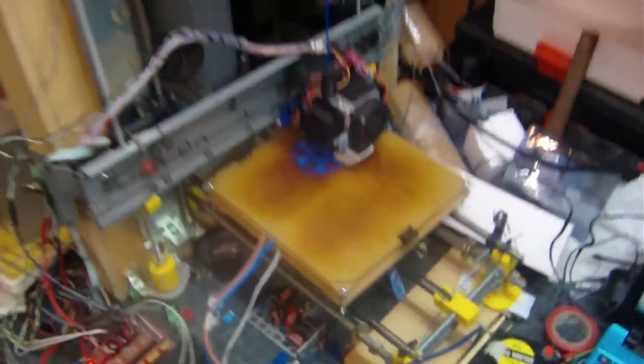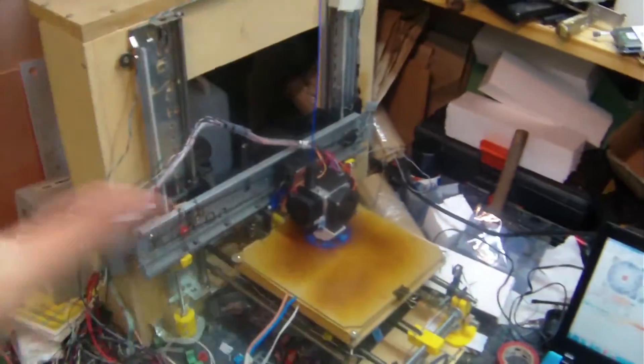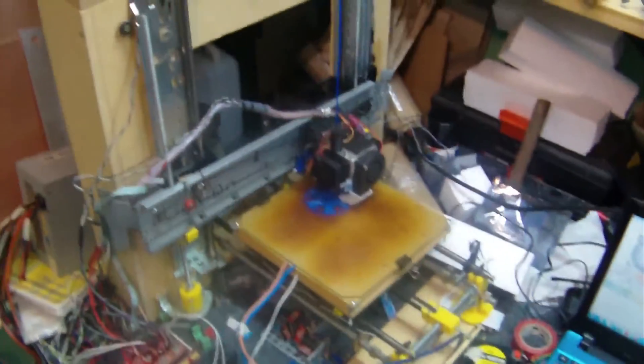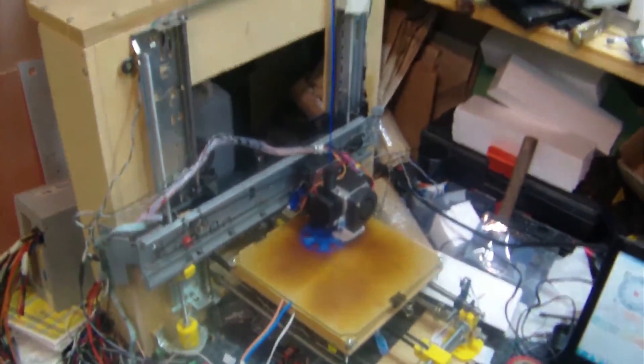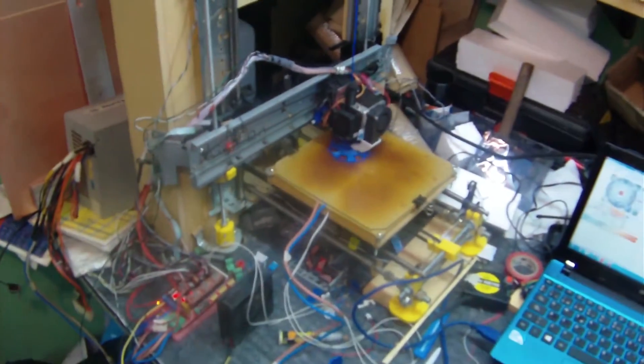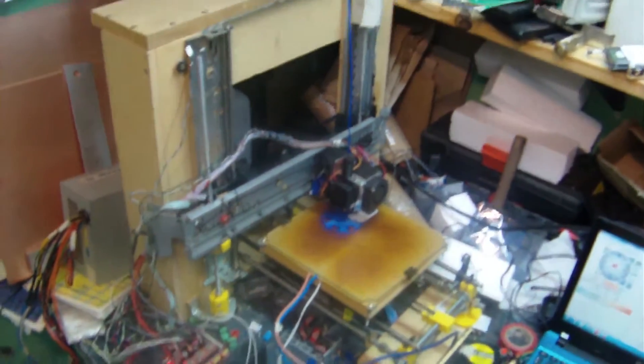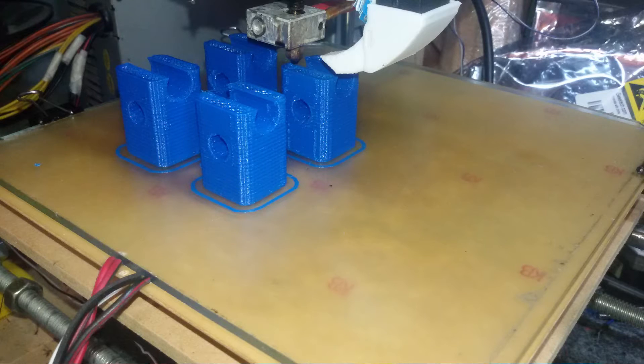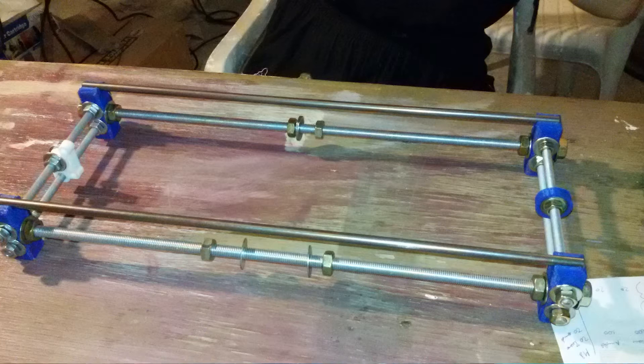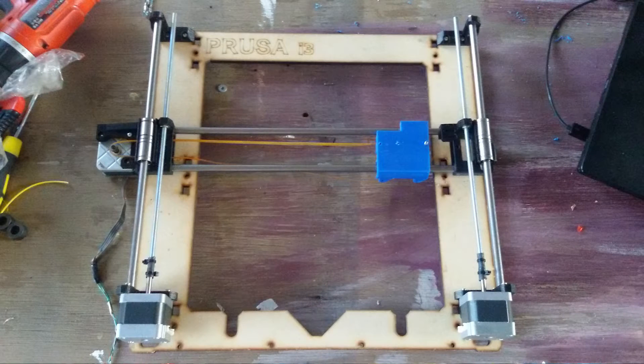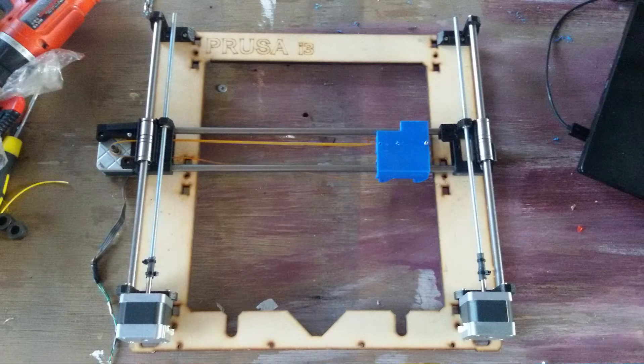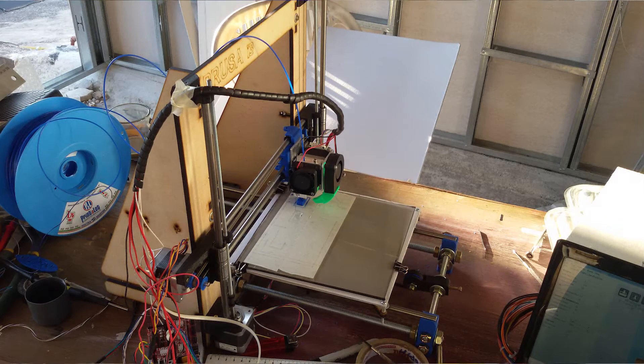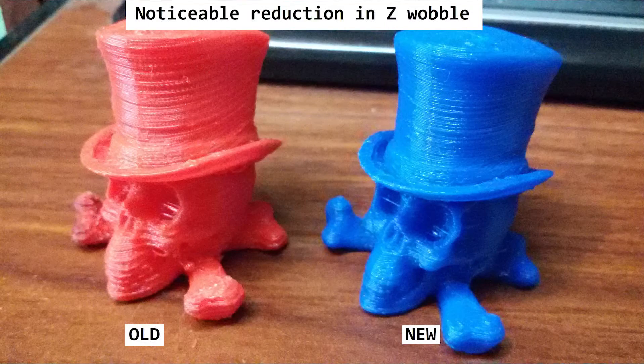So again, the whole thing actually cost less than $100. So that's the low-end printer. Using this printer, I was able to print parts to make another machine that actually works much better than this one. So that's the whole idea of the RepRap printers.